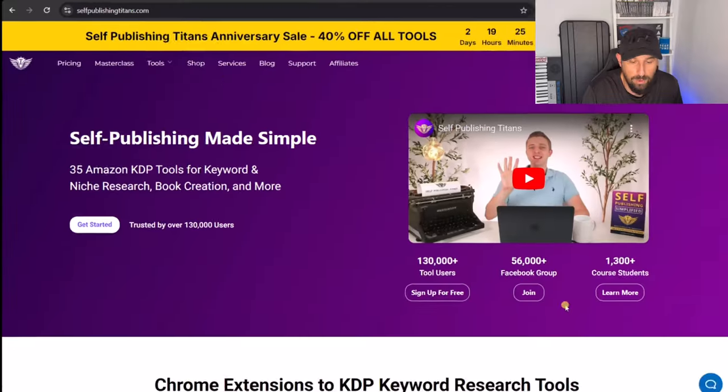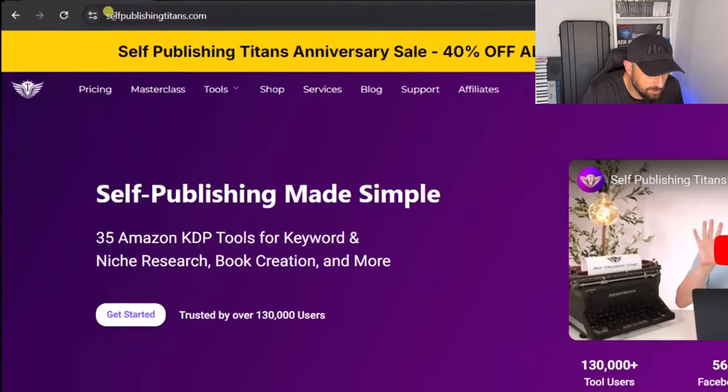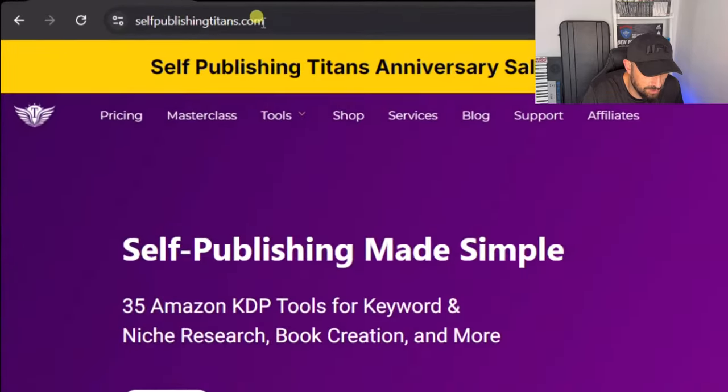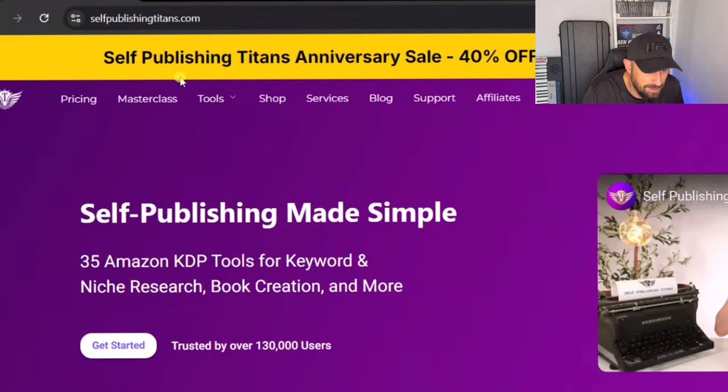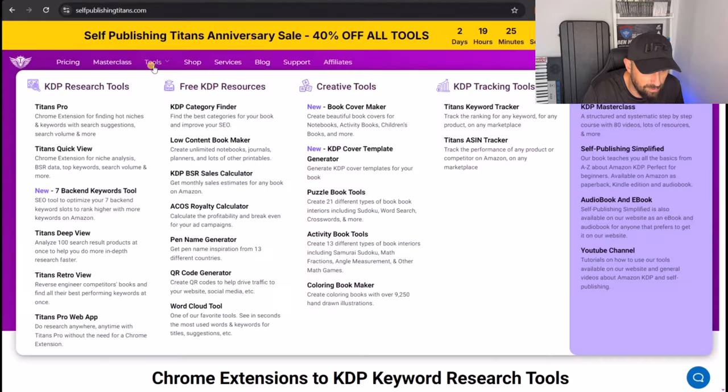In this video I will show you how to make a book cover for Amazon KDP for free in minutes. Okay, so the first thing you need to do is go to selfpublishingtitans.com, then you need to go to this little tool section here.